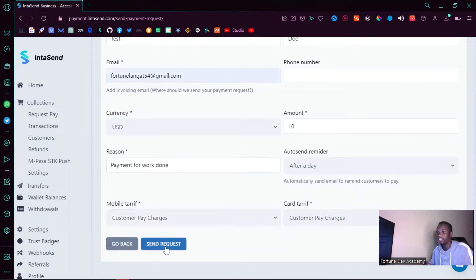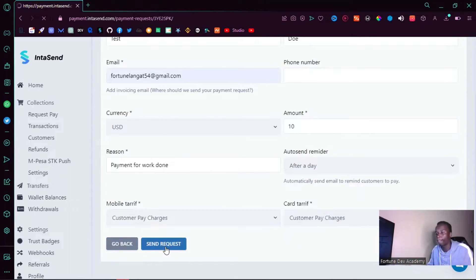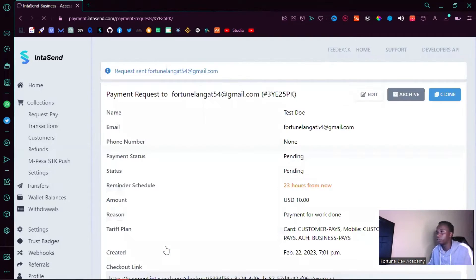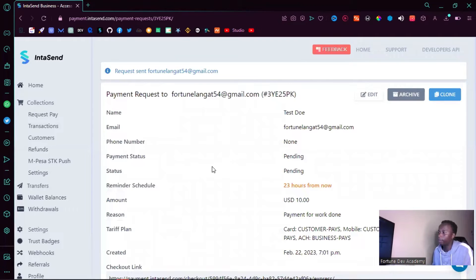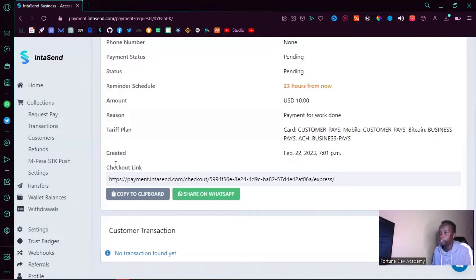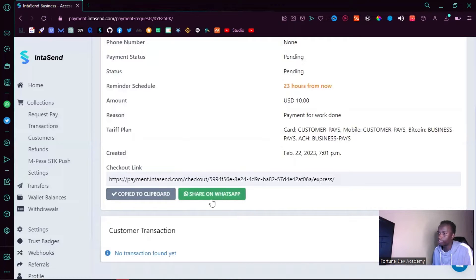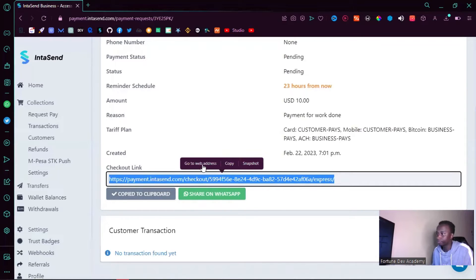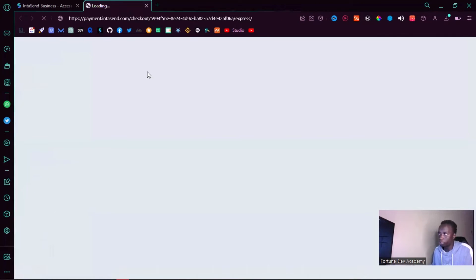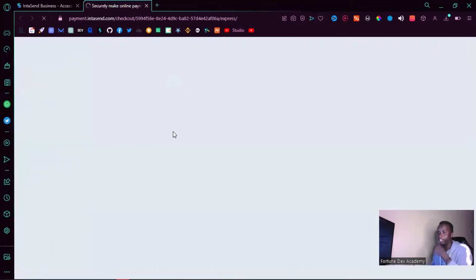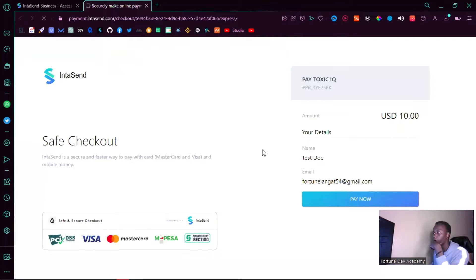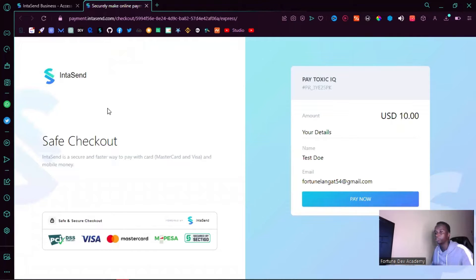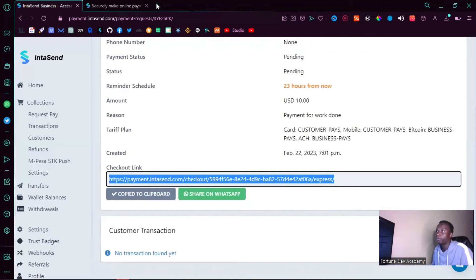So that's it, literally this has already been generated. I can now copy this to the clipboard or share this by WhatsApp. If I go ahead and paste this link on my new tab, you'll see it will generate for me a checkout link where I'll have this user interface where someone can easily make payments without writing a single line of code.